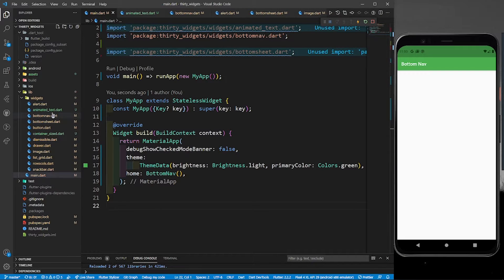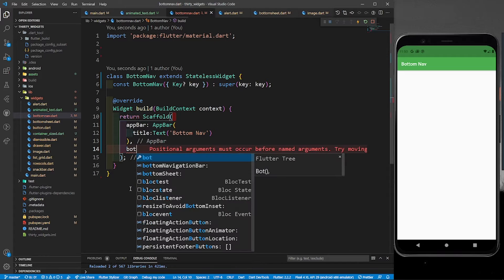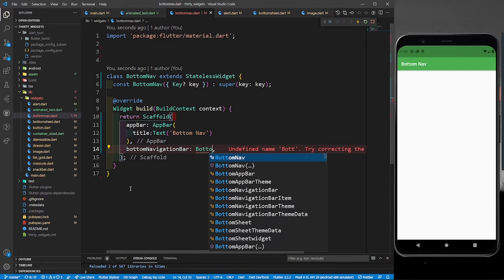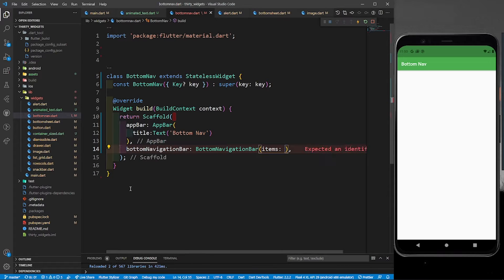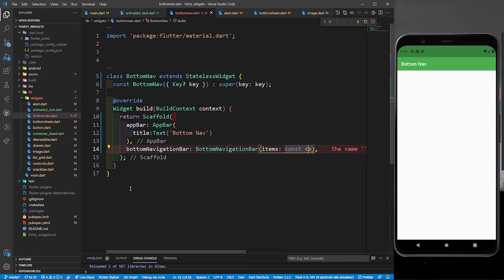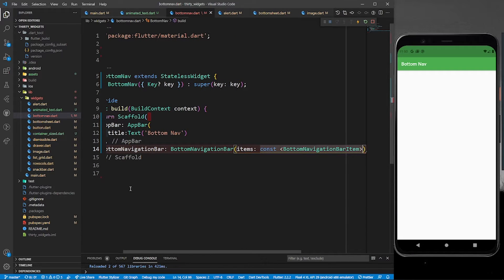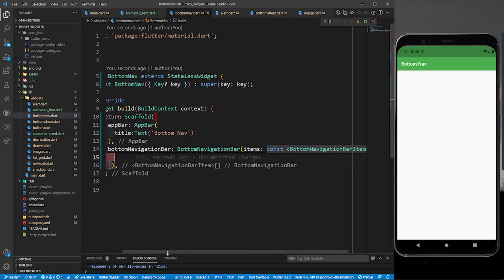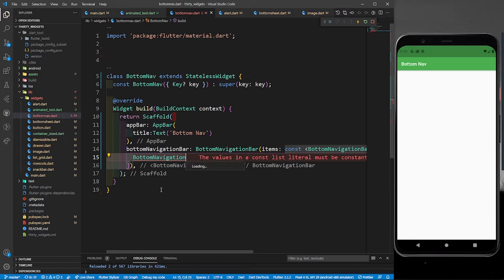Let's go to bottom_nav. In the body we have to return something, but before that we need to return one more parameter called bottom navigation bar. In this we return BottomNavigationBar, and it takes items. These items are of type BottomNavigationBarItem. We define a constant list of type BottomNavigationBarItem, and in this list we return bar items.